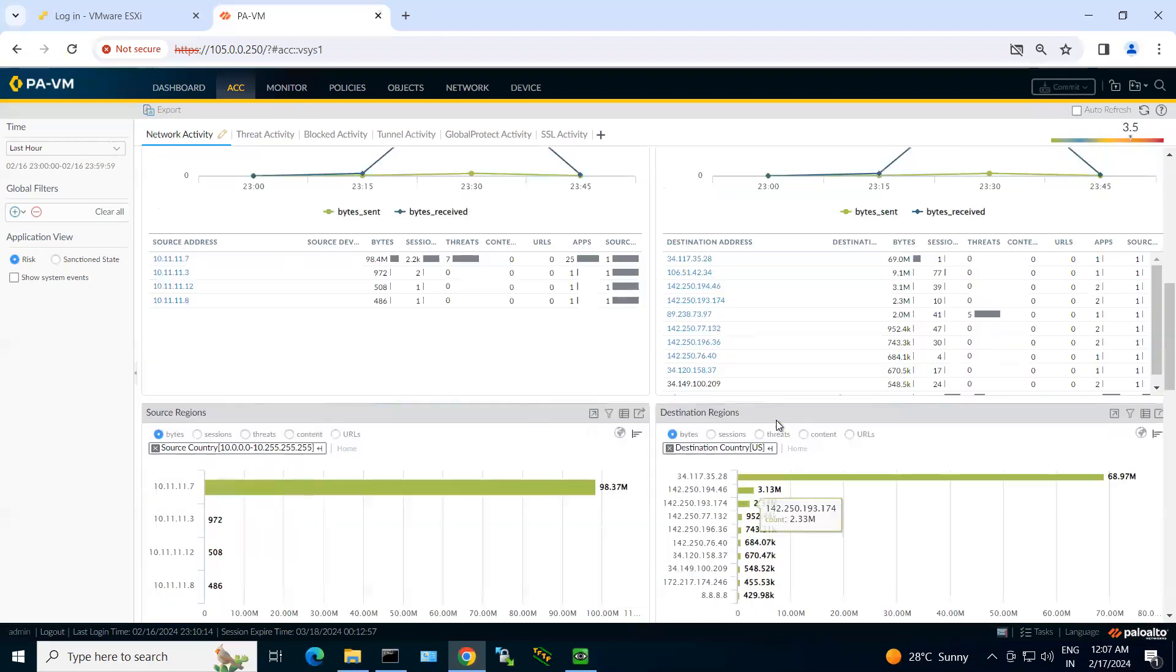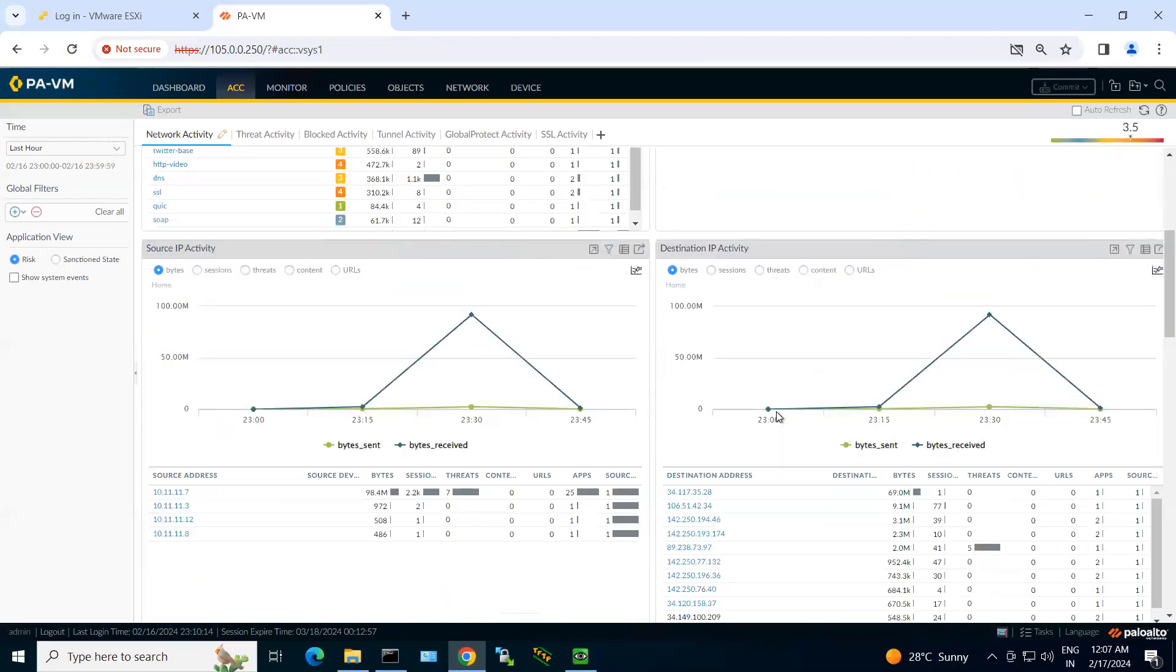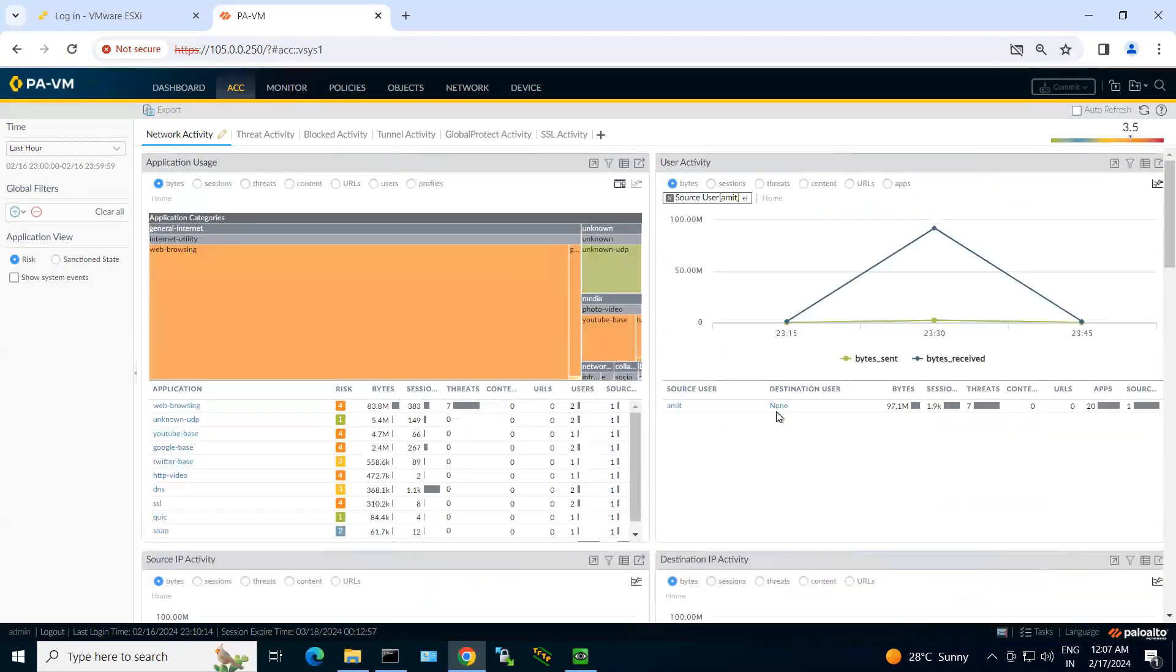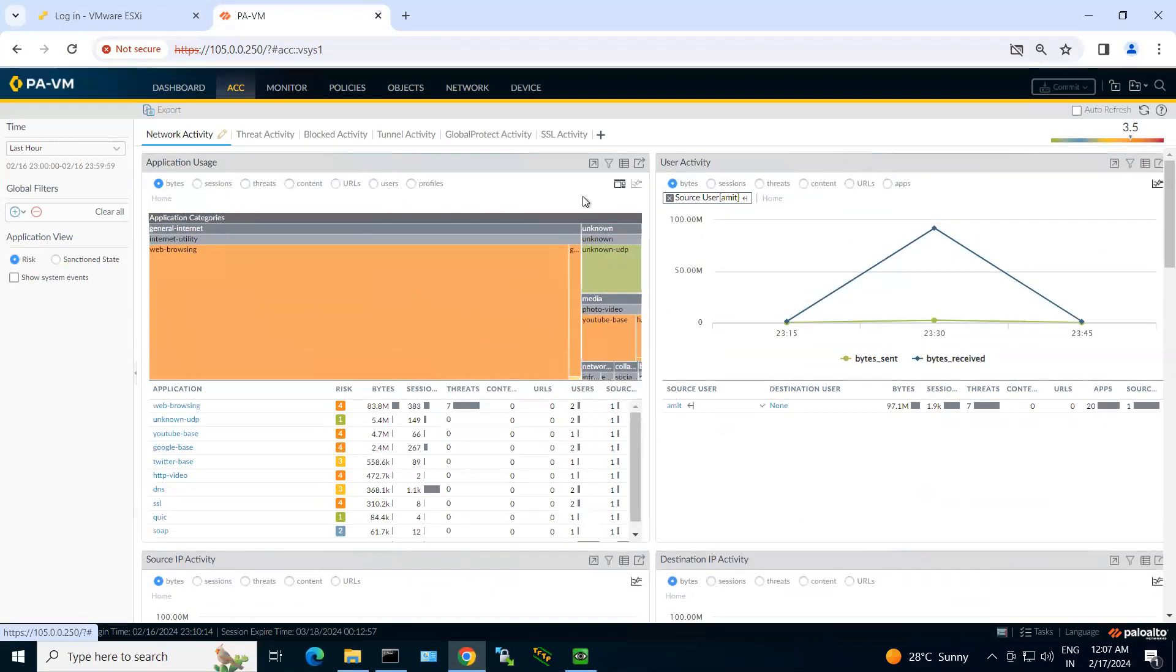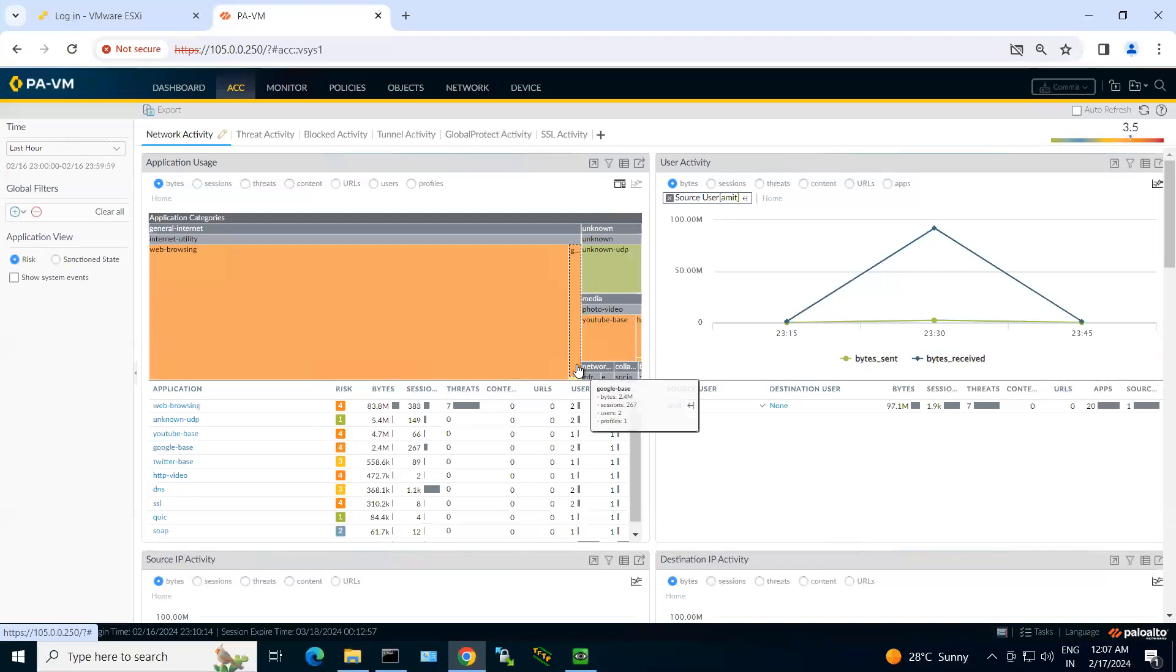Now you can also export the information. Whichever information you want to export, you can export it in a form of PDF.